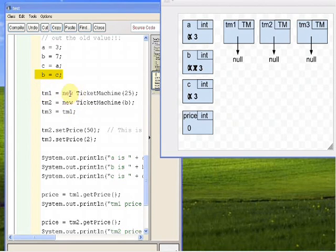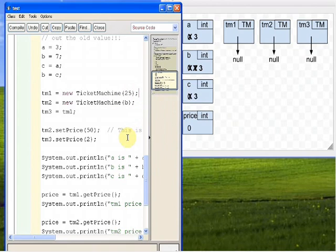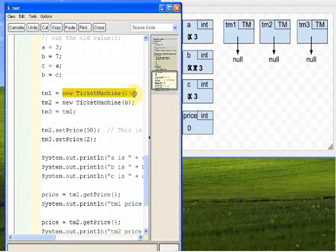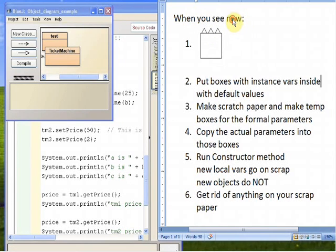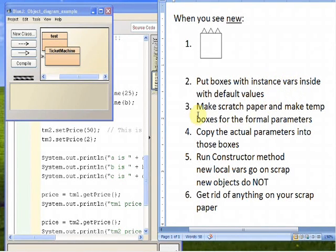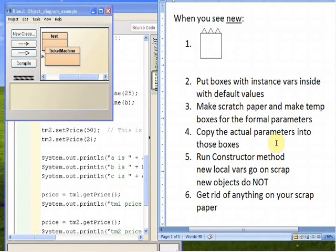This line says TM1 gets new TicketMachine 25. When you see the keyword new, follow these rules: step one, make a box with a crown on it; step two, put boxes with the instance variables inside with default values; step three, make scratch paper and make temp boxes for the formal parameters; step four, copy the actual parameters into those boxes; step five, run the constructor method — new local variables go on the scrap paper, but new objects do not; step six, get rid of anything on your scrap paper.